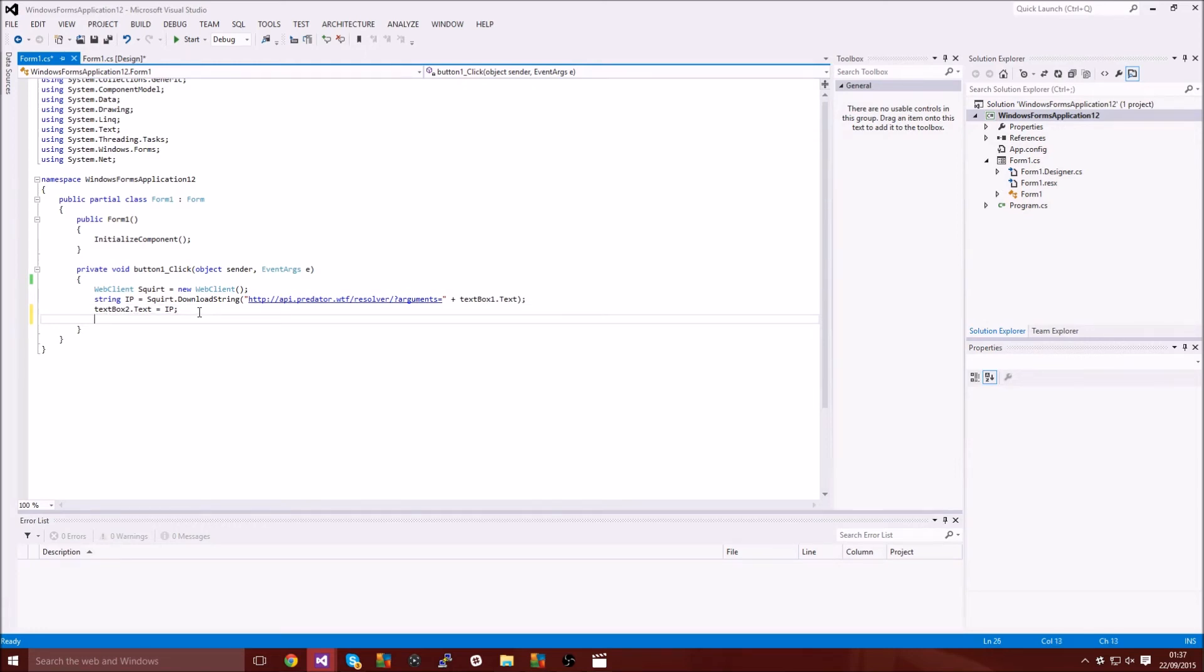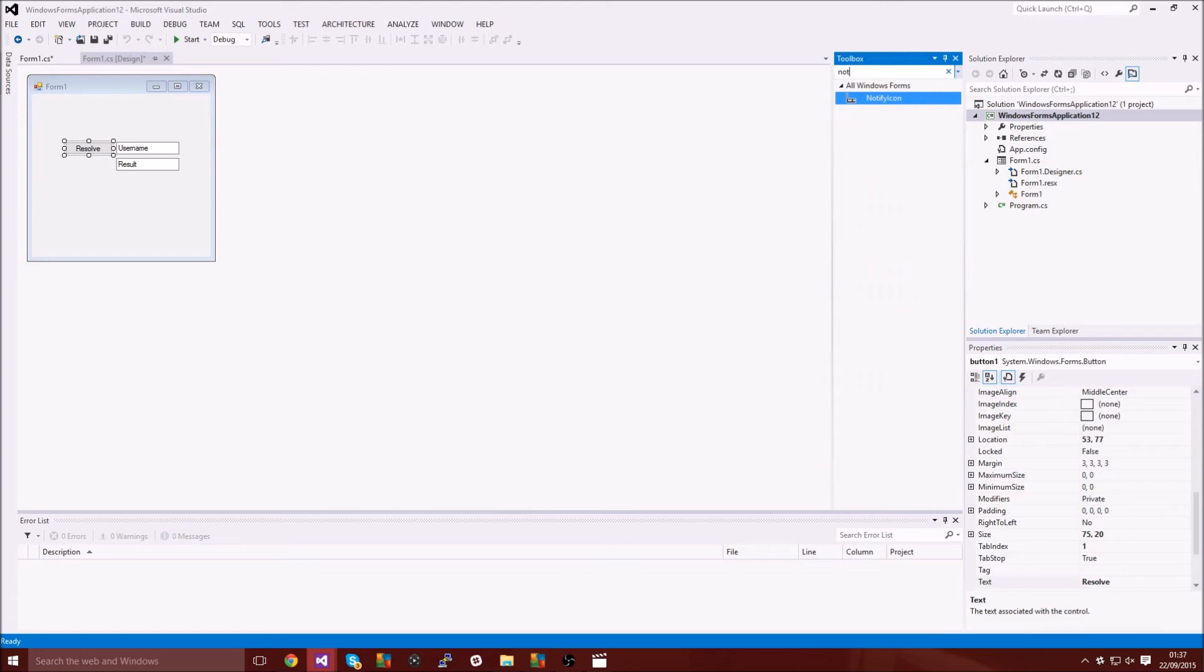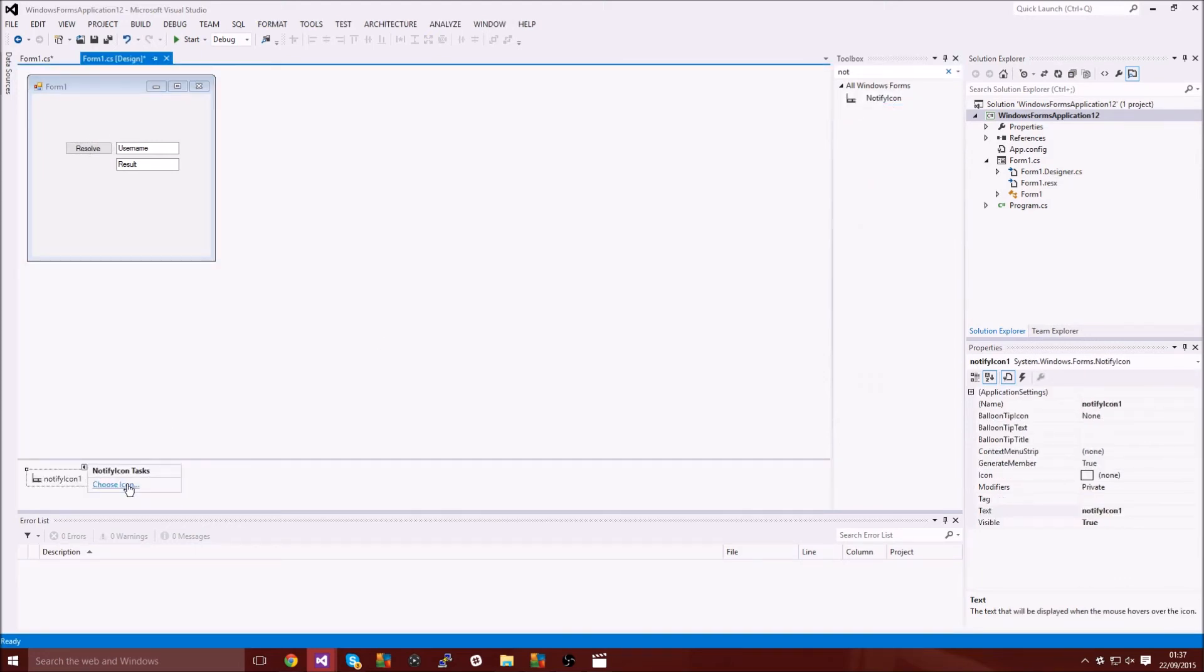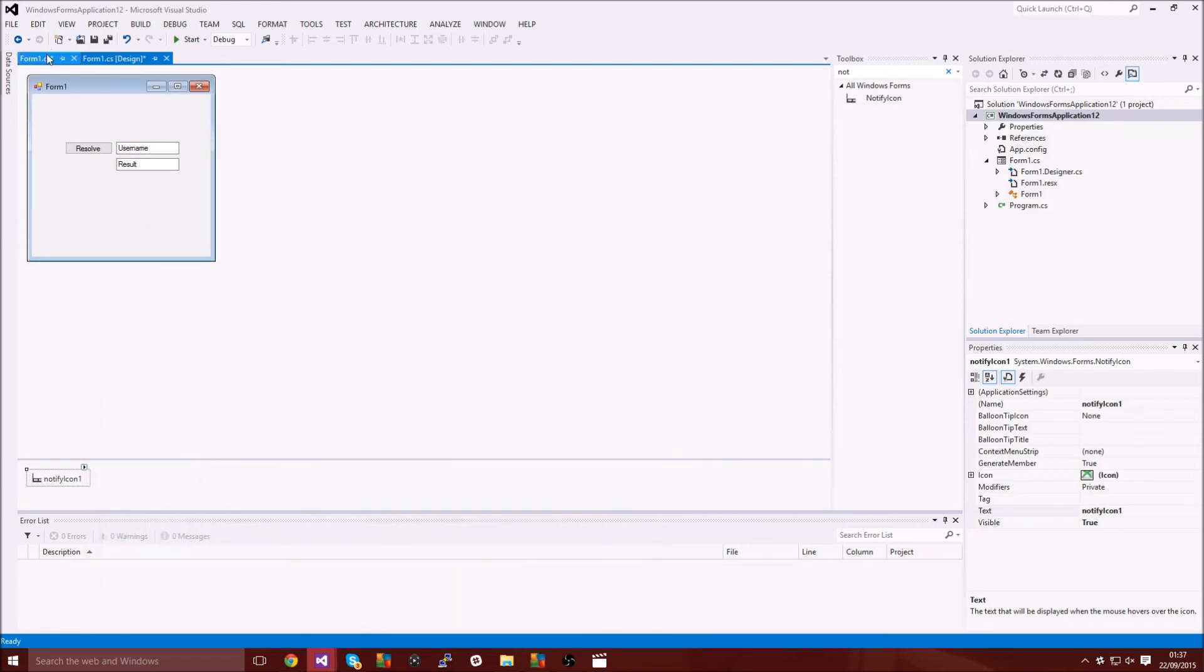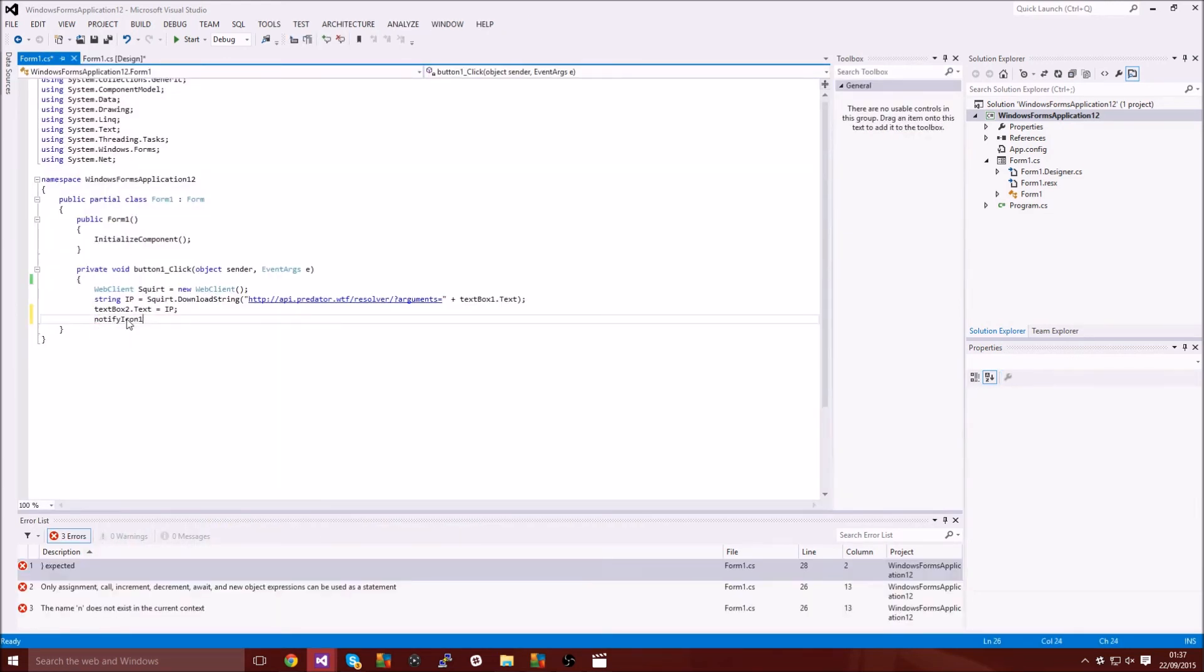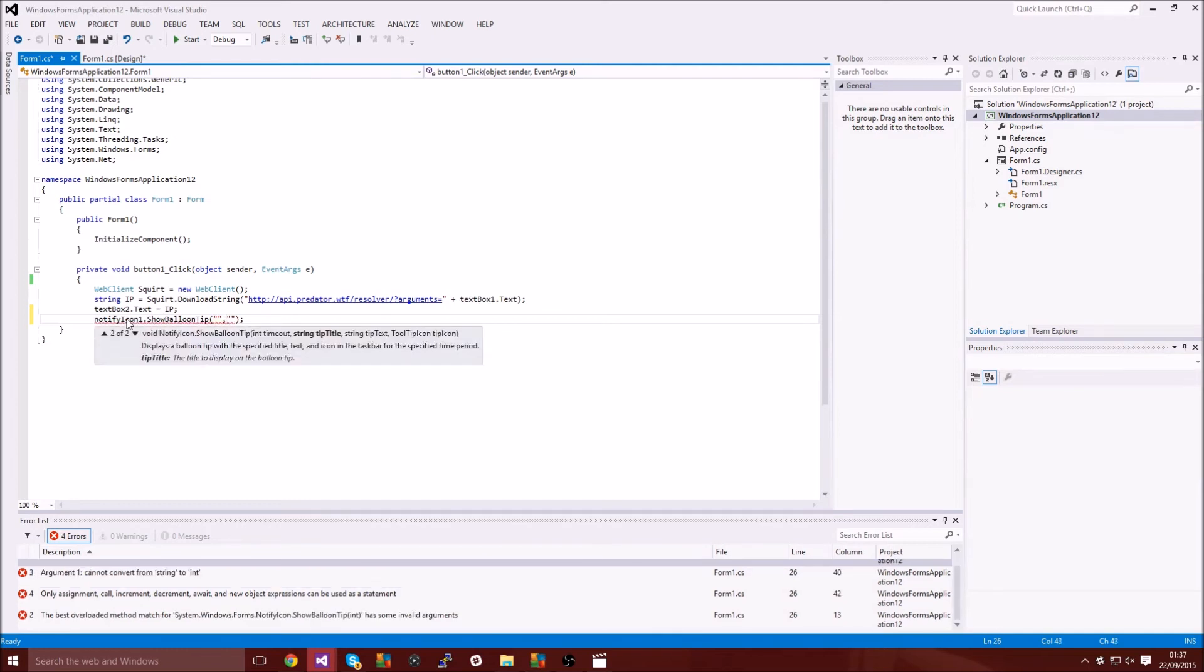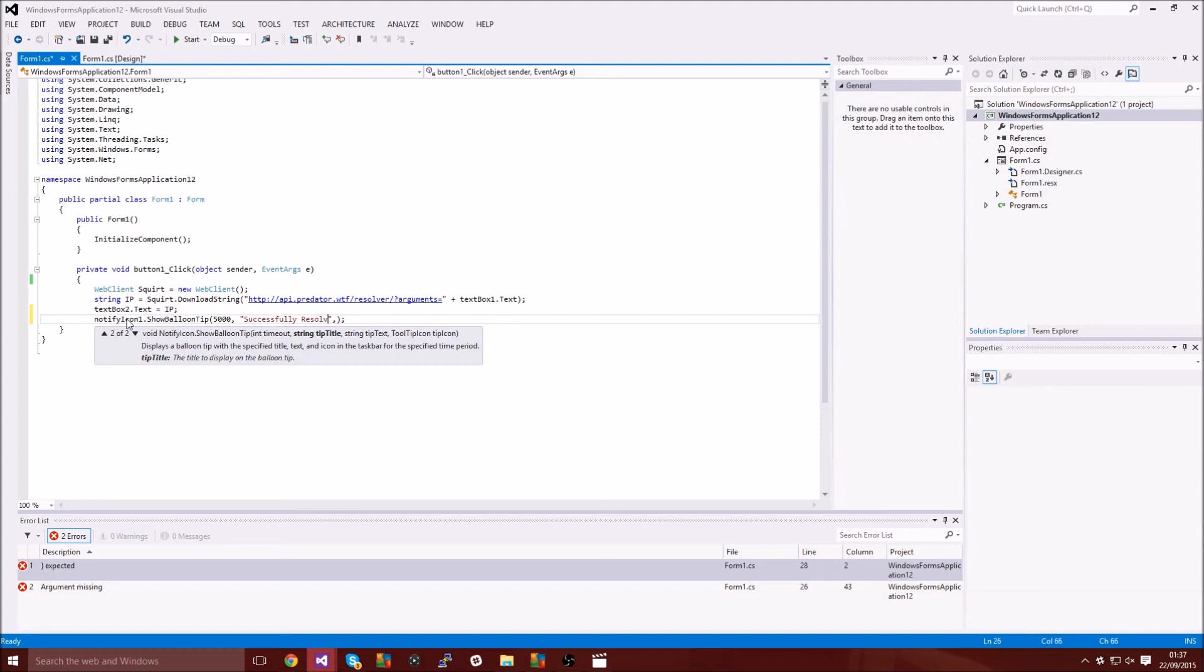What we're going to type is, I don't even have a notification icon so you want to remember to add your icon, notify icon or whatever. Then notify icon one dot show balloon tip.